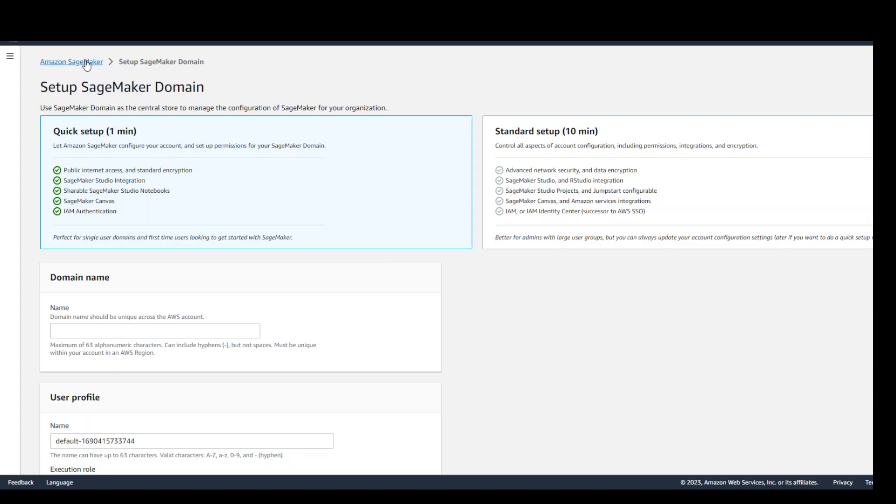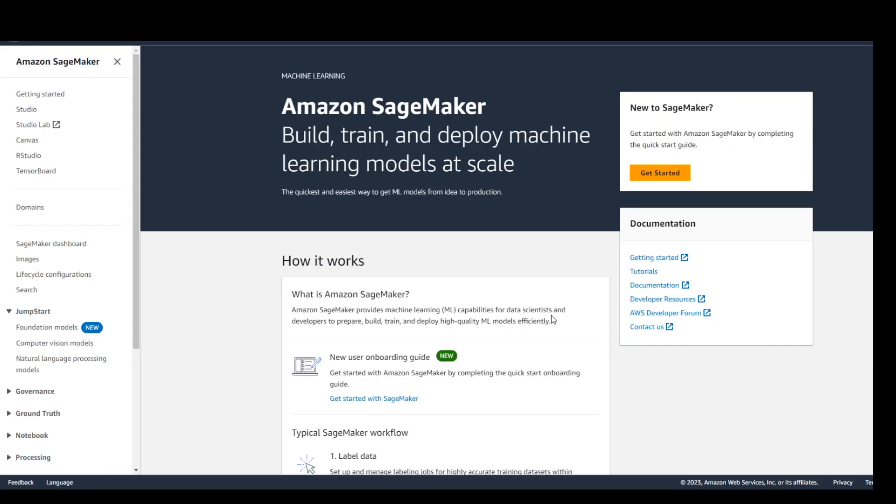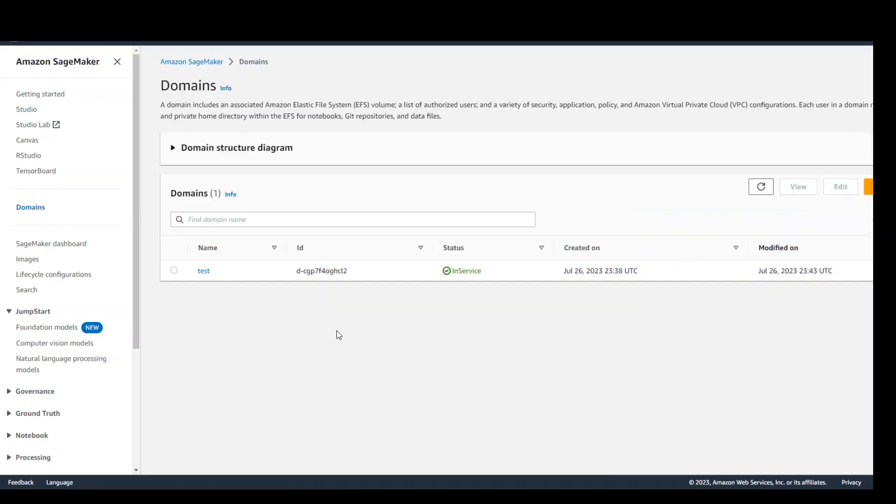I'm already in my US East 1 region and I already have created a domain which is a test domain as you can see on my screen and it takes a bit of time to create it. The process is easy but takes a bit of time.